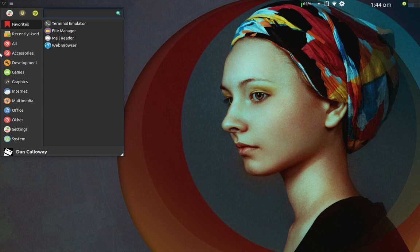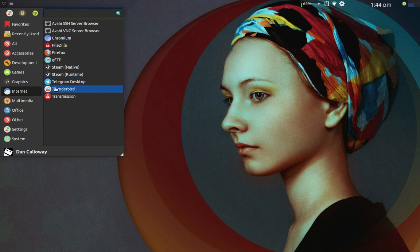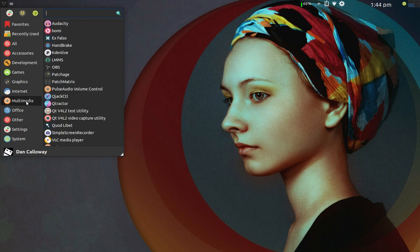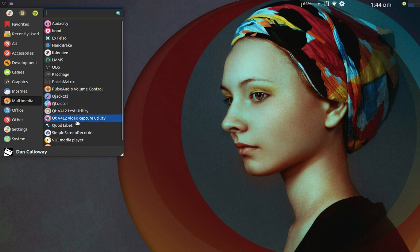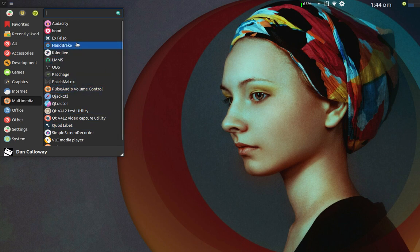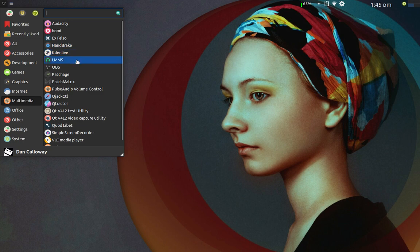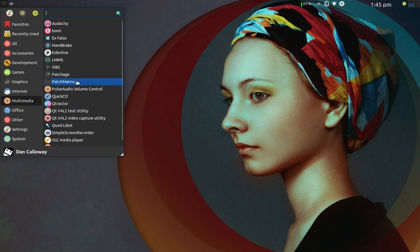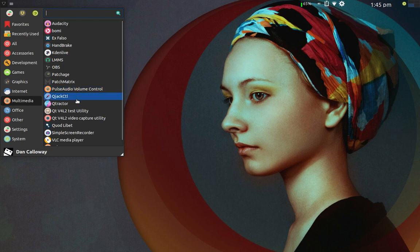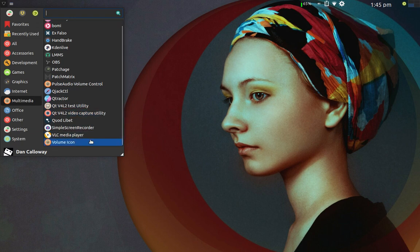Back in the Whisker menu under Internet, you've got Telegram Desktop, Thunderbird Mail Client, Transmission which is a BitTorrent client, kind of like QBitTorrent. Under Multimedia you've got a whole range here out of the box: Audacity, Bomi, Exfalso which goes along with Quodlibet, which is kind of like an iTunes music manager, Handbrake for use in converting file types for audio video, Kdenlive, LMMS, OBS for your broadcast streaming if you're a broadcast streamer, Patchage, Quodlibet, Simple Screen Recorder, VLC Media Player, and the volume icon.